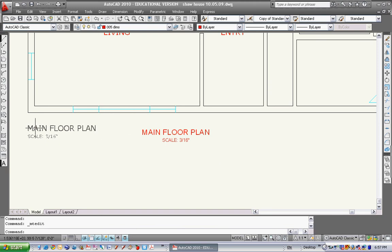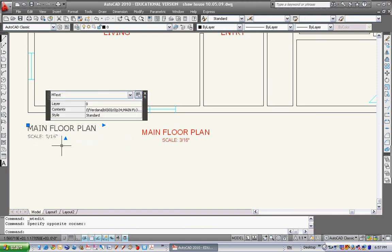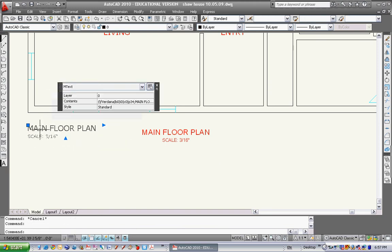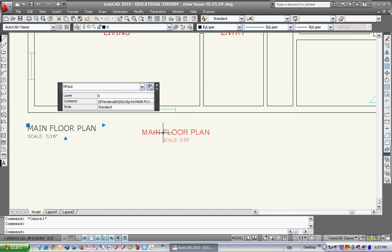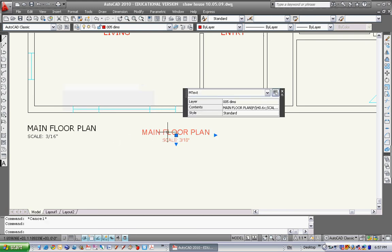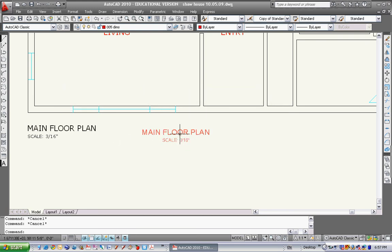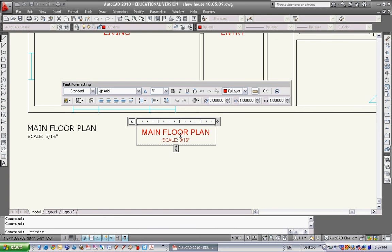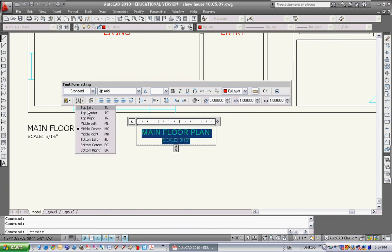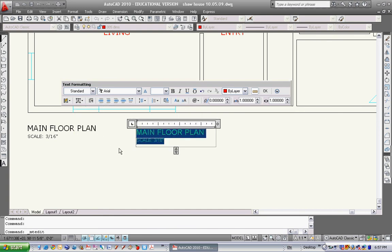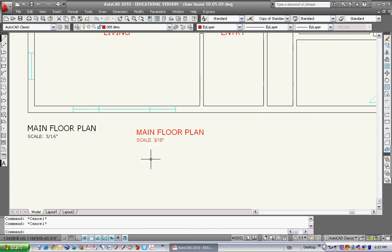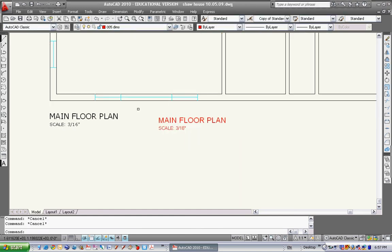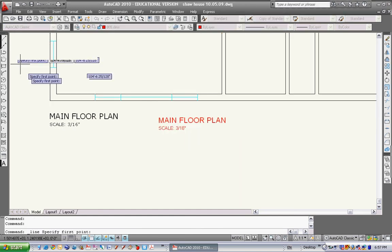But I actually want this text to be justified to the top left. See whenever I click on the text, wherever this square grip occurs, that's where it's justified to. So this text here is justified top left. This text here is justified to the middle center. I want this one to change to top left. So I go double click on it, select the whole thing and go to my text justification and go top left and hit OK. That's how I can line this text up.